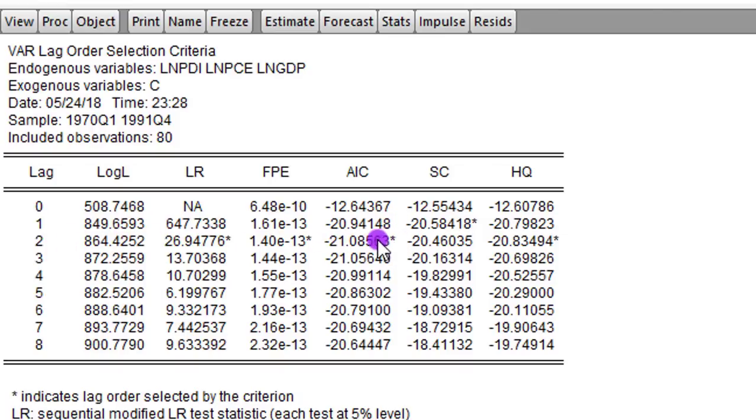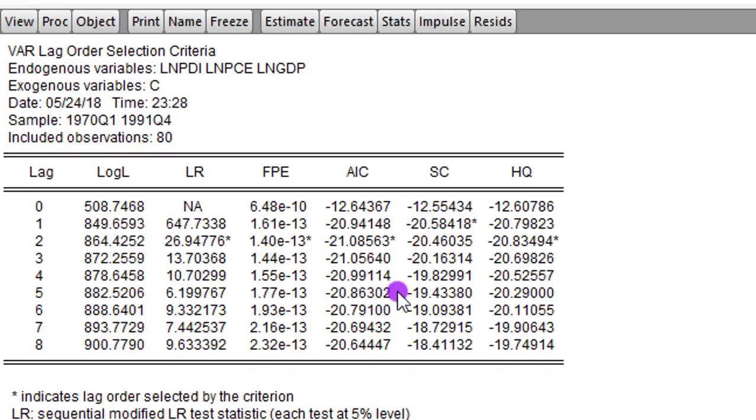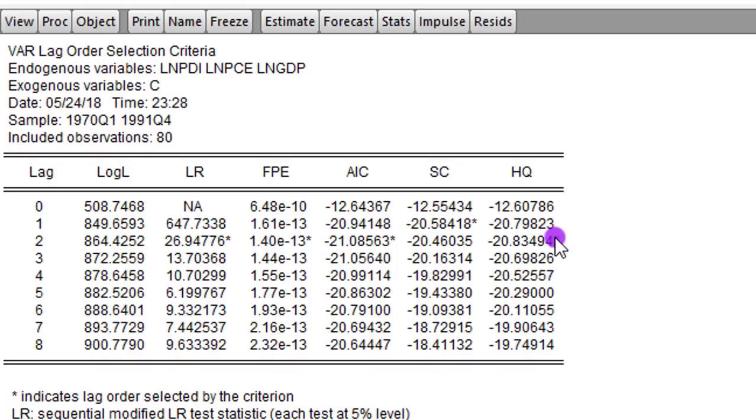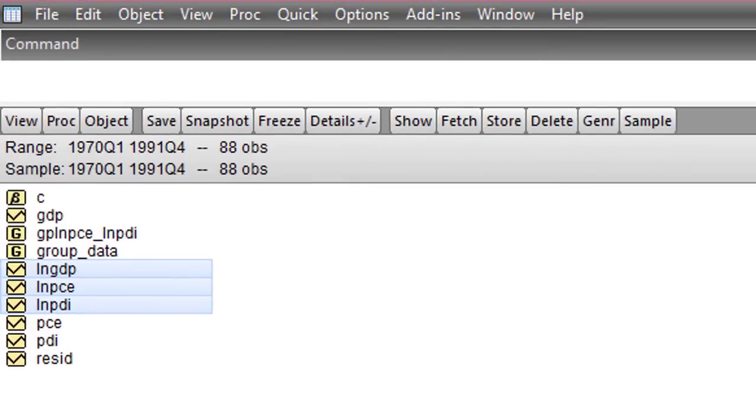So I'm using lag 2 for this model. Whenever the information criterion puts an asterisk at a figure, that is the optimal lag chosen by that information criterion. So you may decide to use SC, you may decide to use HQ or AIC. It depends on your choice. But I'll be using AIC for this analysis. Step 2 is done. Optimal lag is 2.